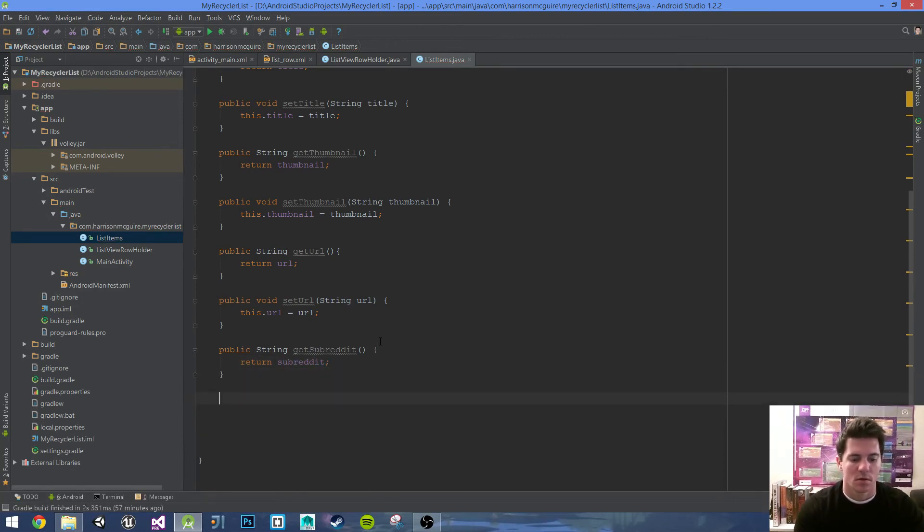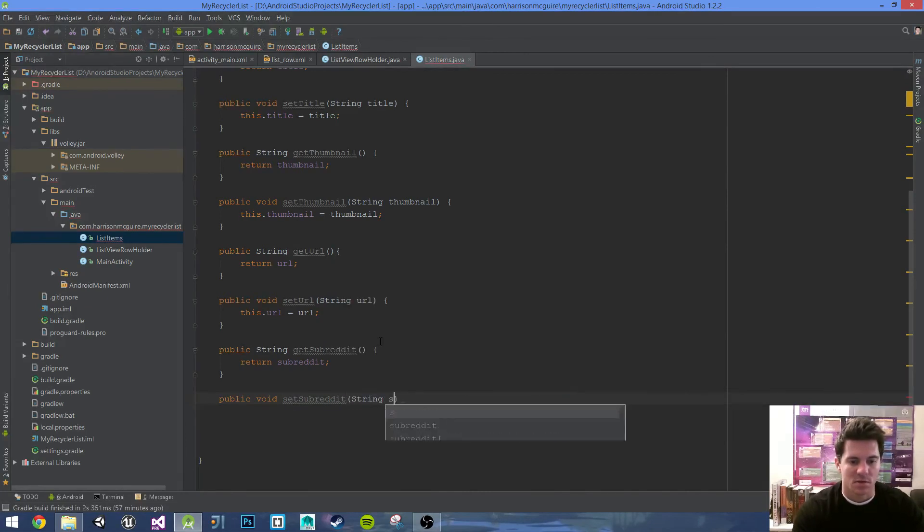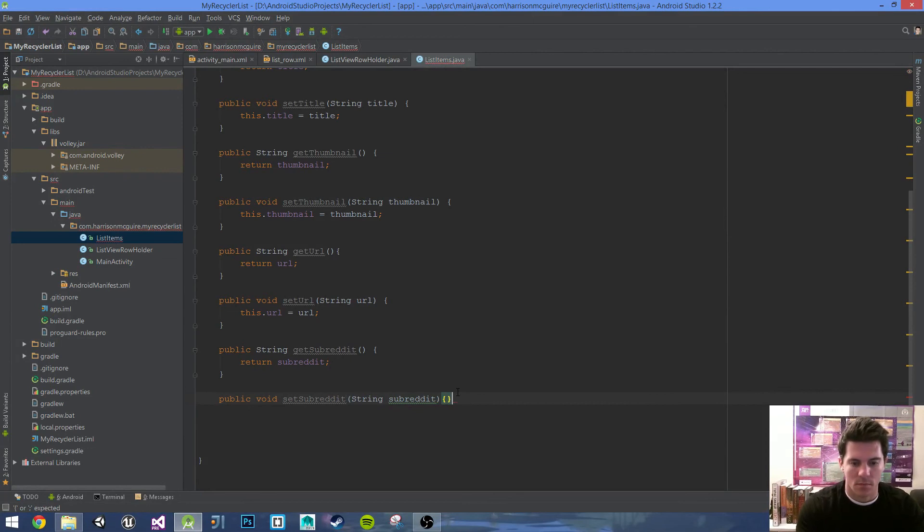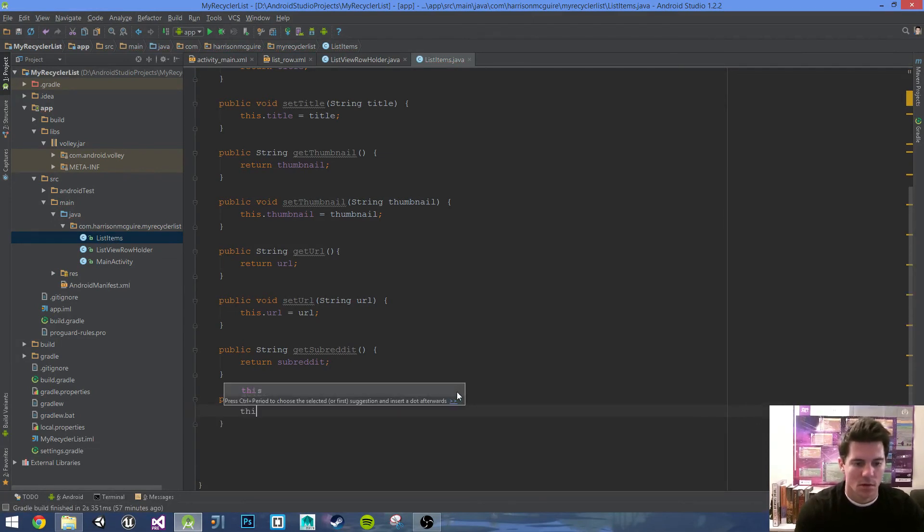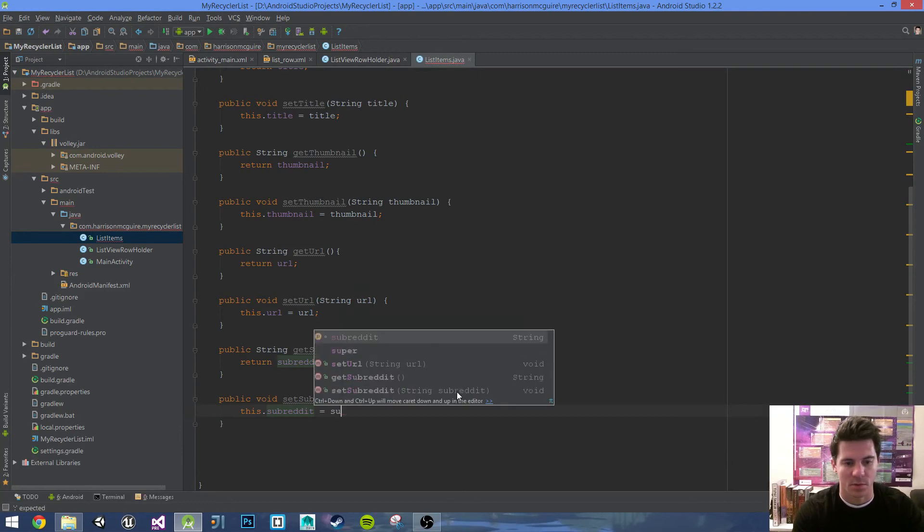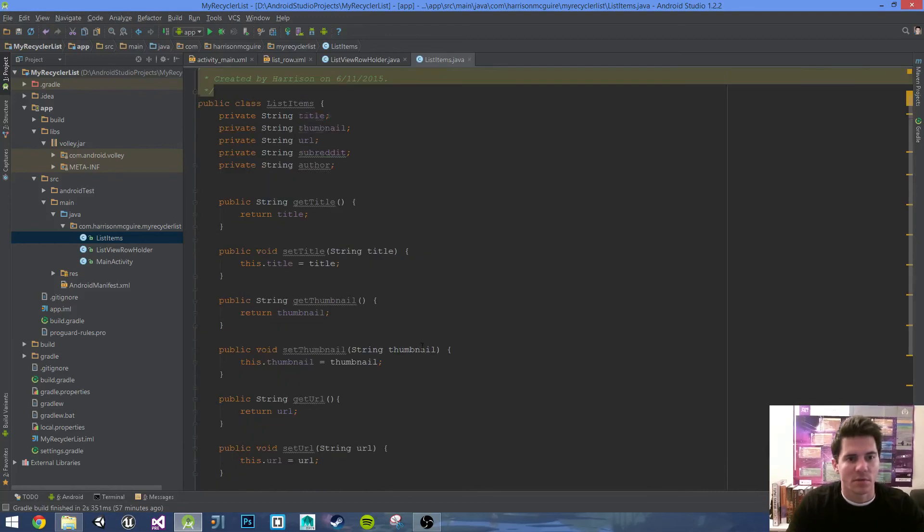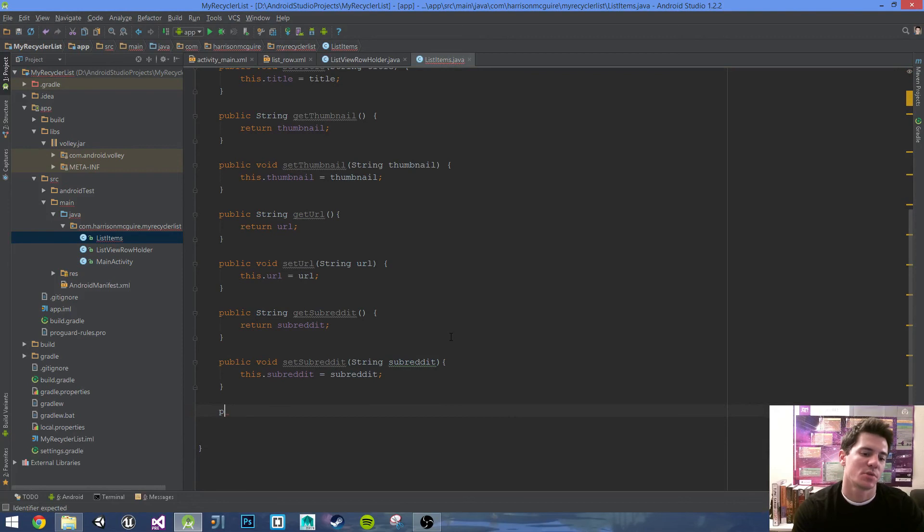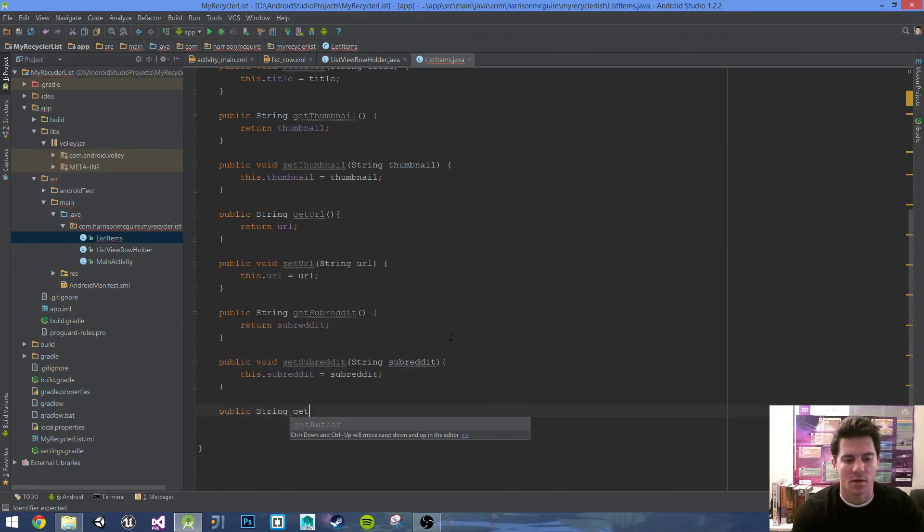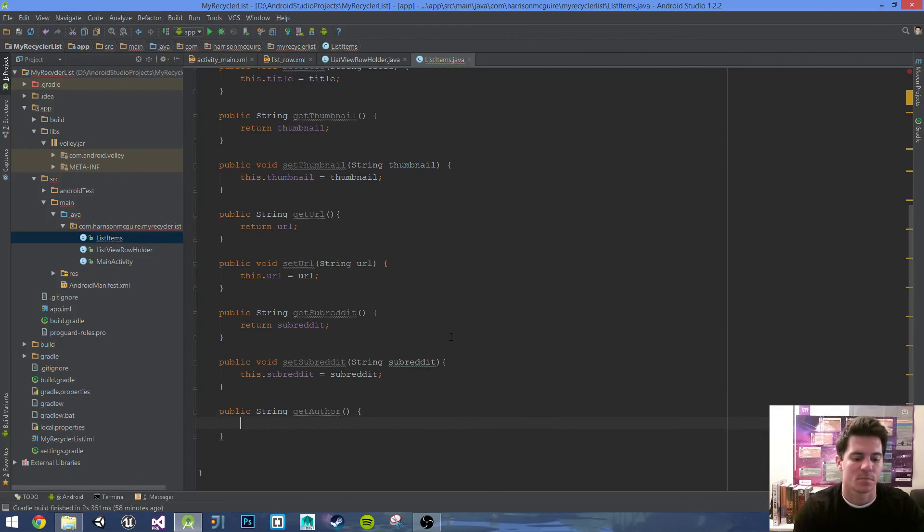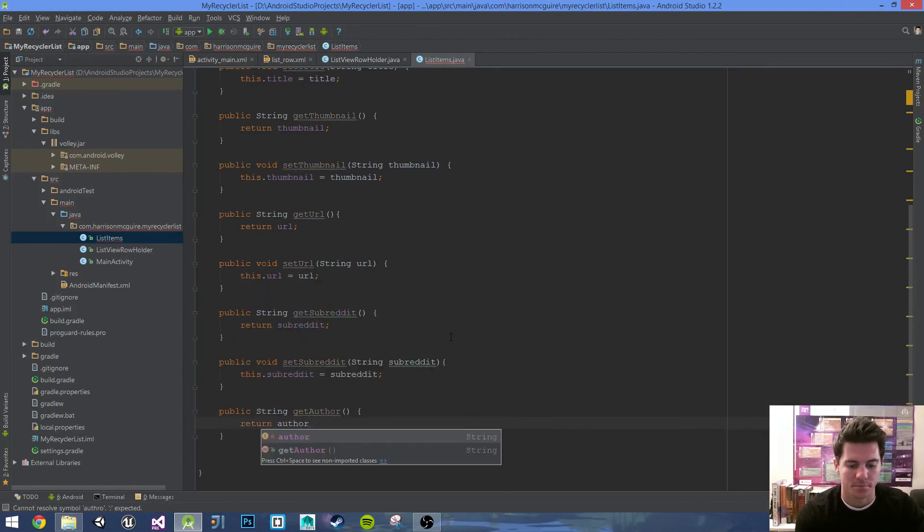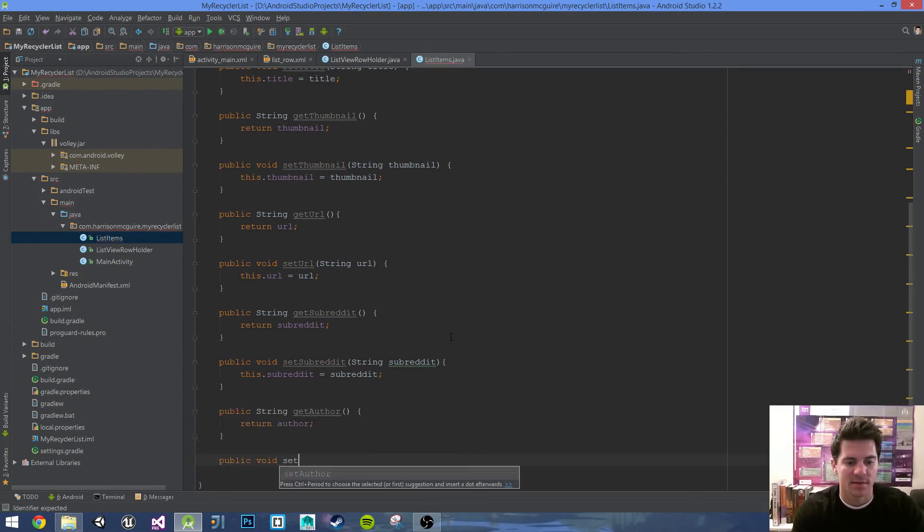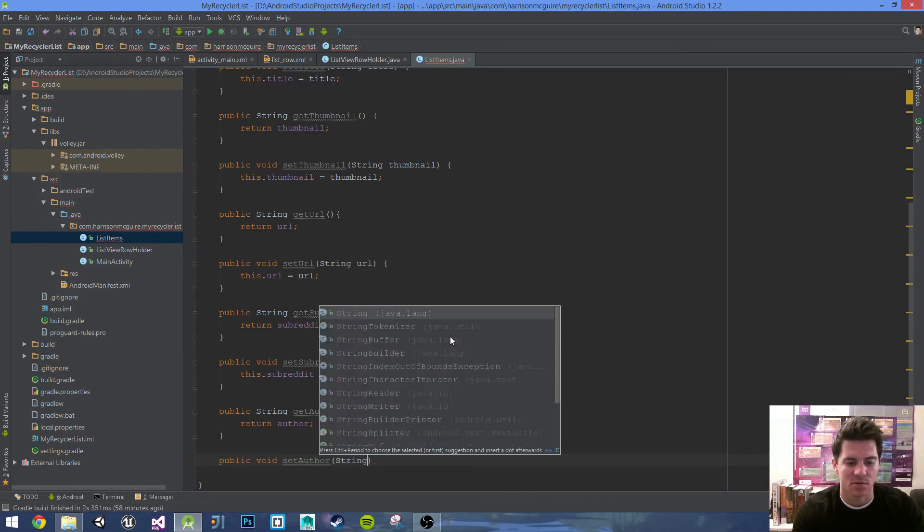There's one more right, the author. Public String getAuthor, so getting that author from the JSON, parentheses, curly braces, return author. Public void setAuthor, parentheses, String author, curly braces, this.author equals author.